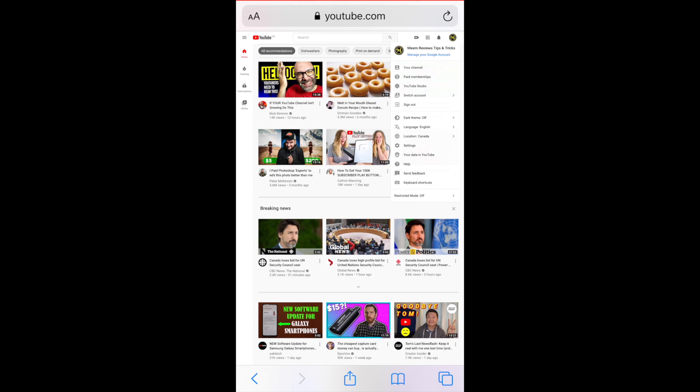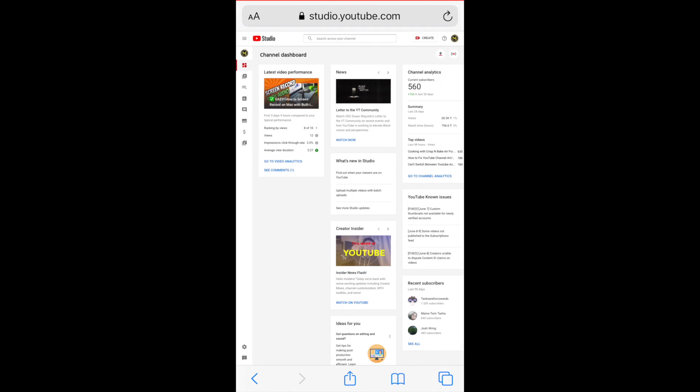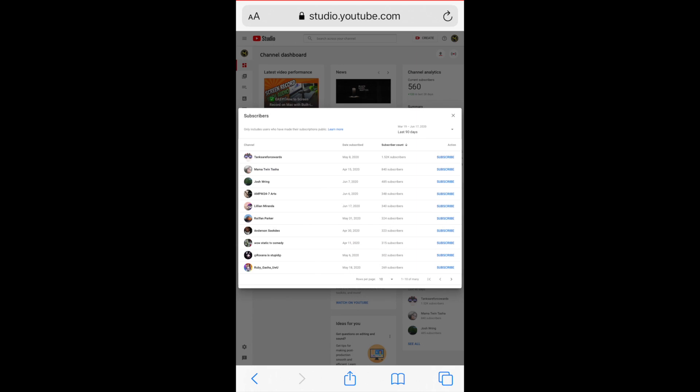Once you're in your desktop version, you can click on your profile picture into YouTube Studio. Then in your dashboard at the bottom right, you'll be able to see your recent subscribers, and again you can follow everything that I did in the desktop version.